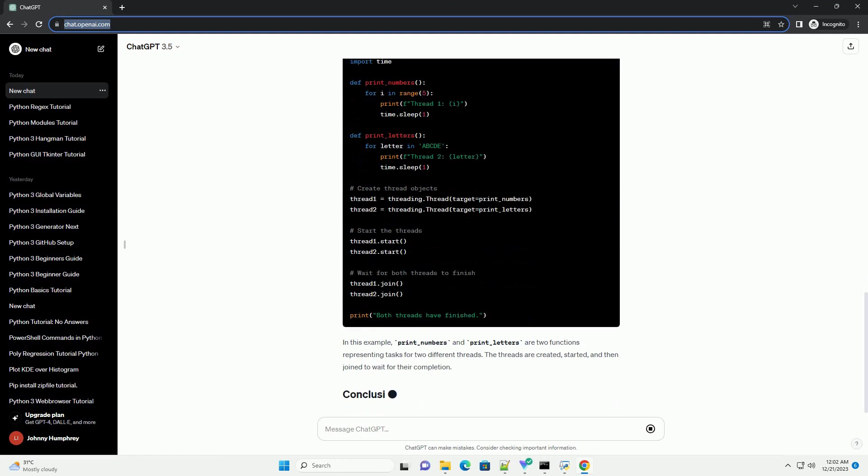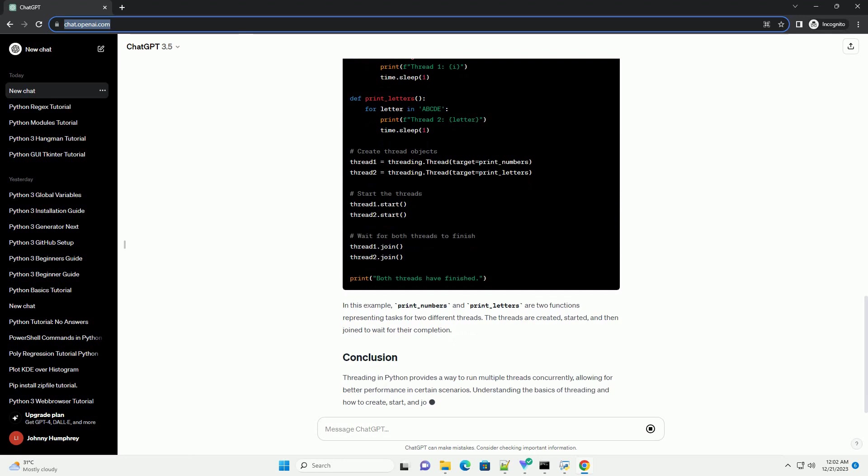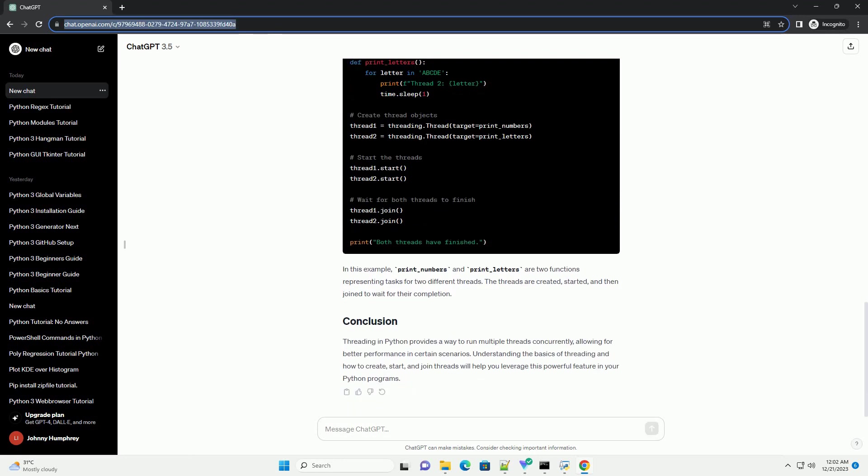Create a thread object by passing the target function as an argument. Start the thread using the start method. Use the join method to wait for the thread to complete its execution.